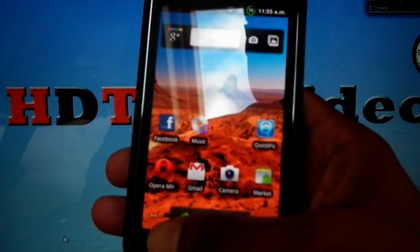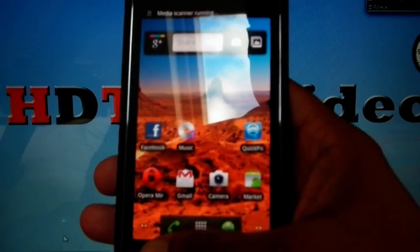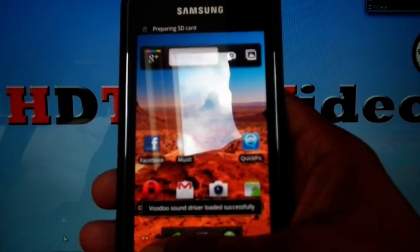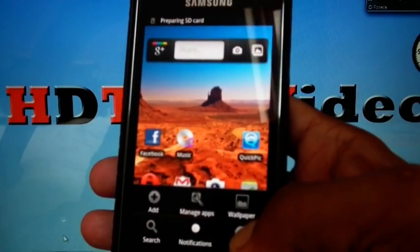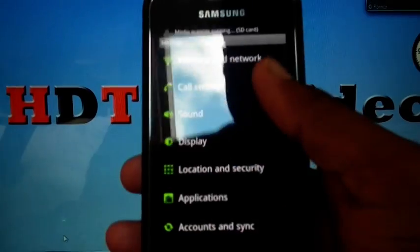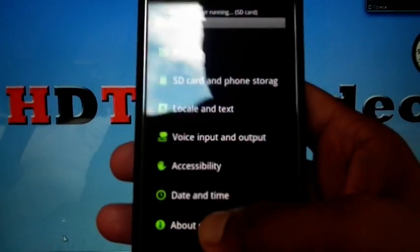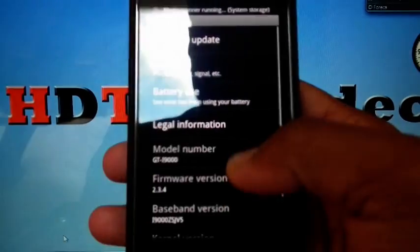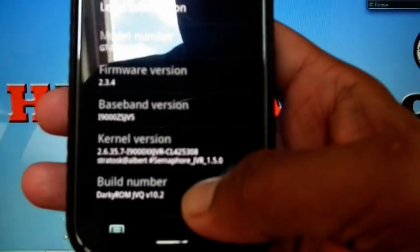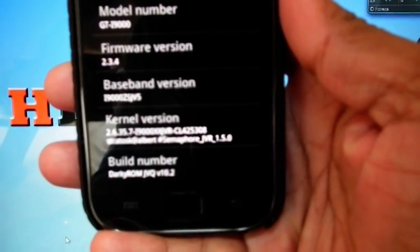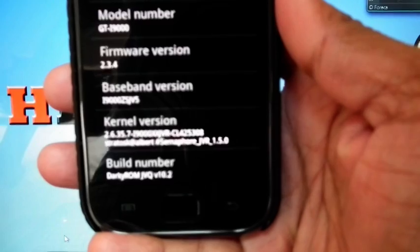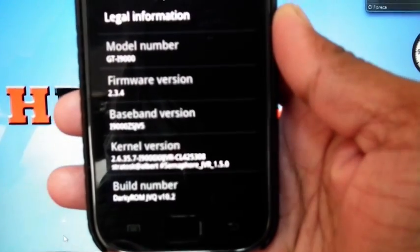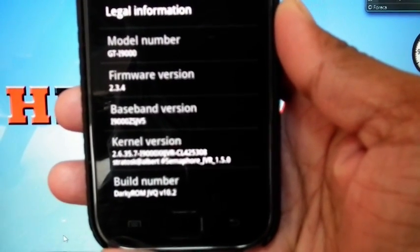Now we can check the version, is it updated or not? Go to Settings. About phone. See here. It's now Semaphore JBR 1.5.0.